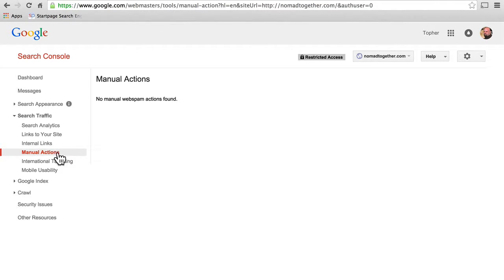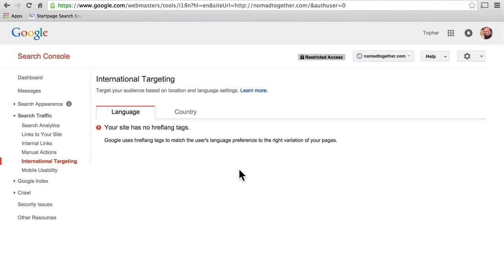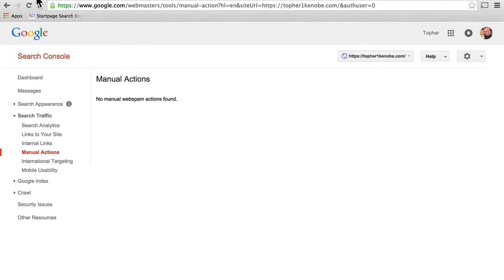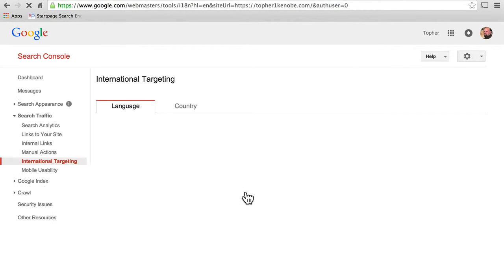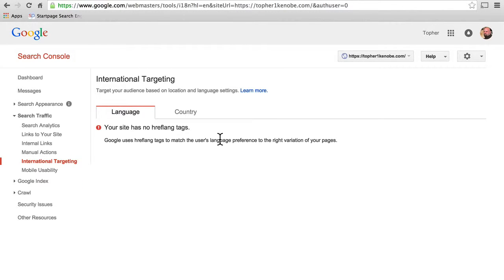The next thing we're going to look at is international targeting. I've never seen this used either, but I have never intentionally targeted a specific area of the world. But this is where you would do it — you would say my site is specifically about France, or my site is specifically in Arabic. That helps Google know to whom to push ranking higher. For example, if it's specifically about France, you're going to rank higher in France; if it's in Arabic, it's going to rank higher for anyone using an Arabic browser.